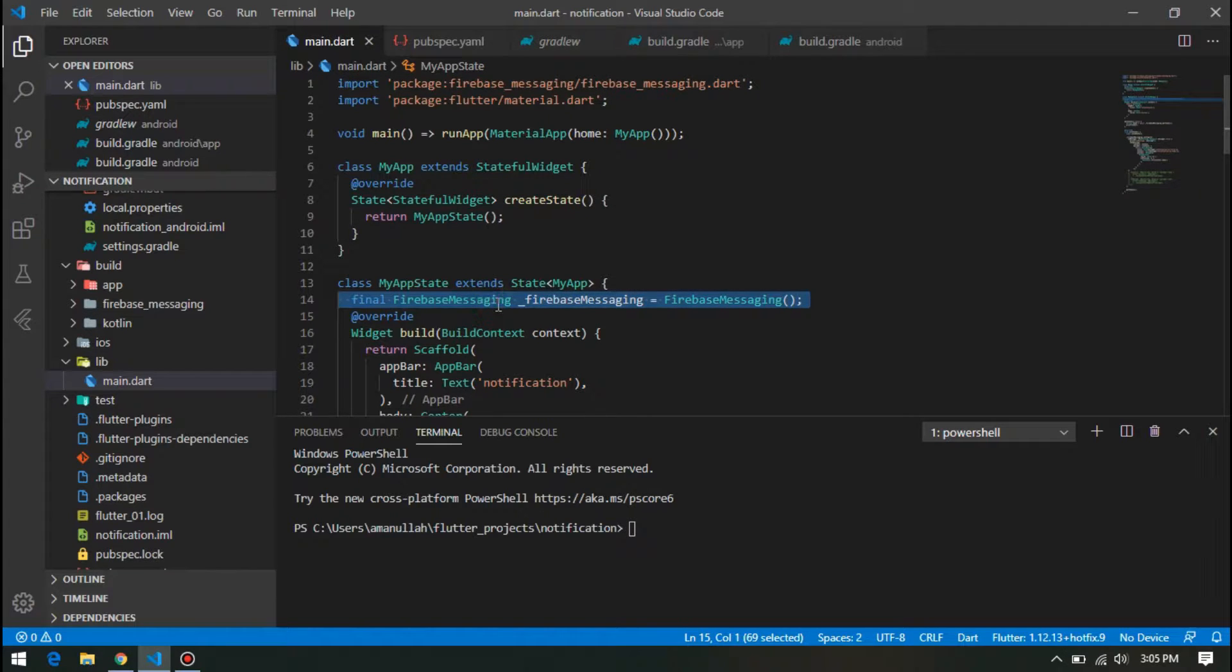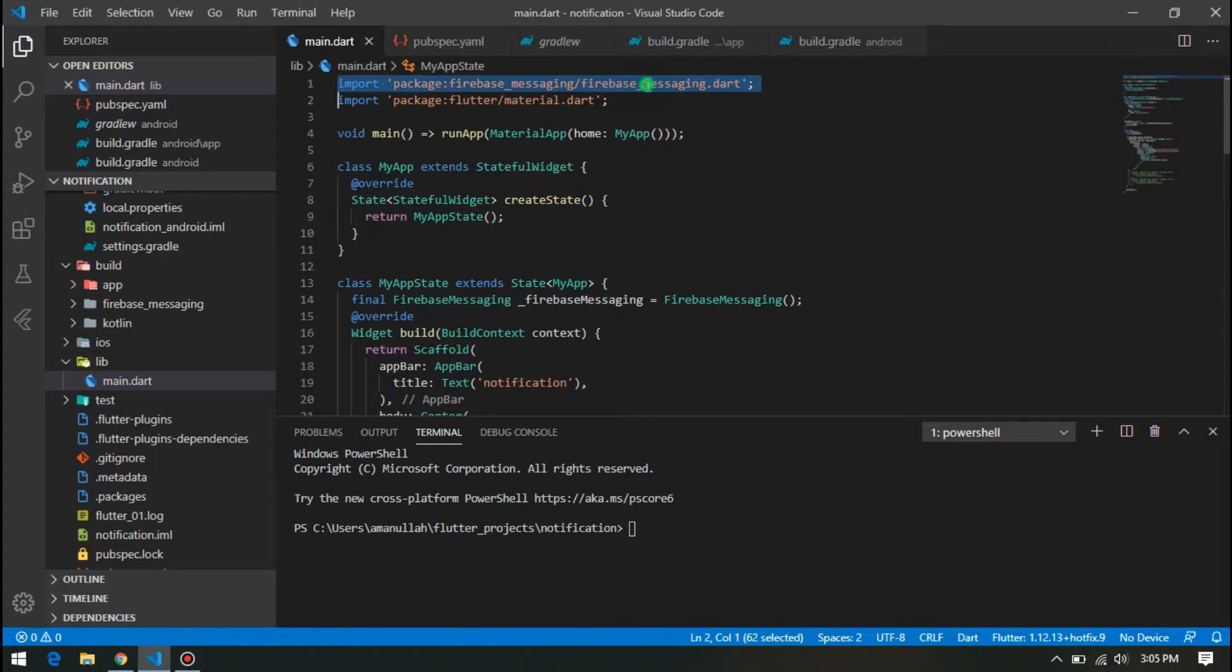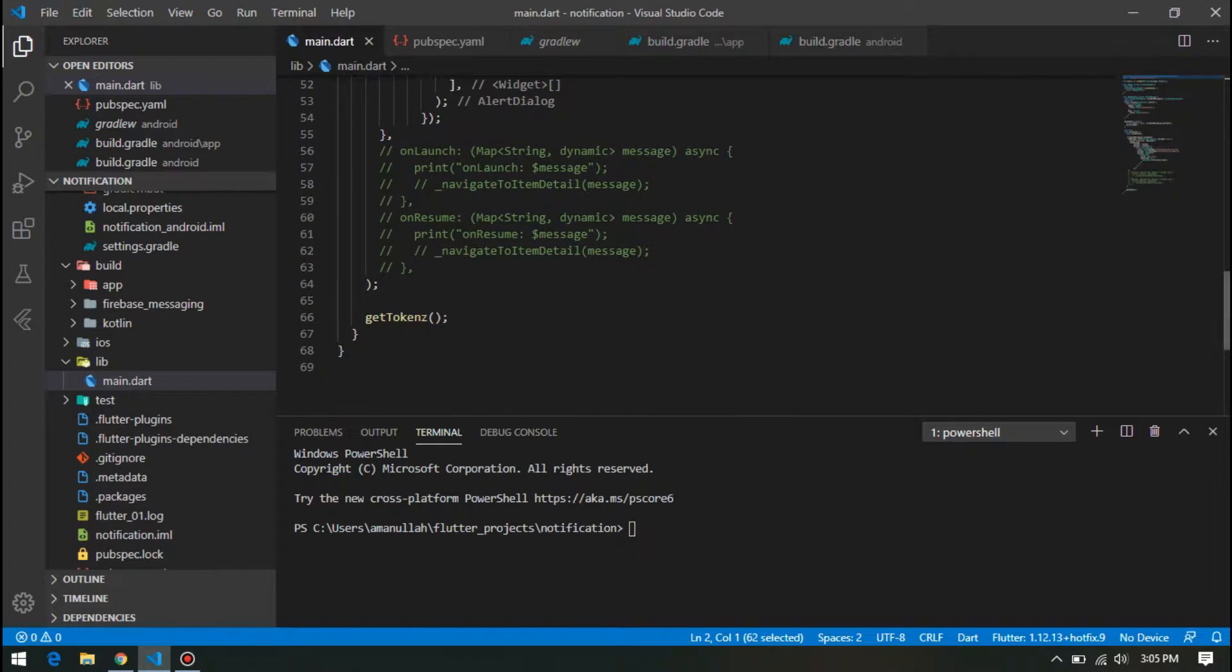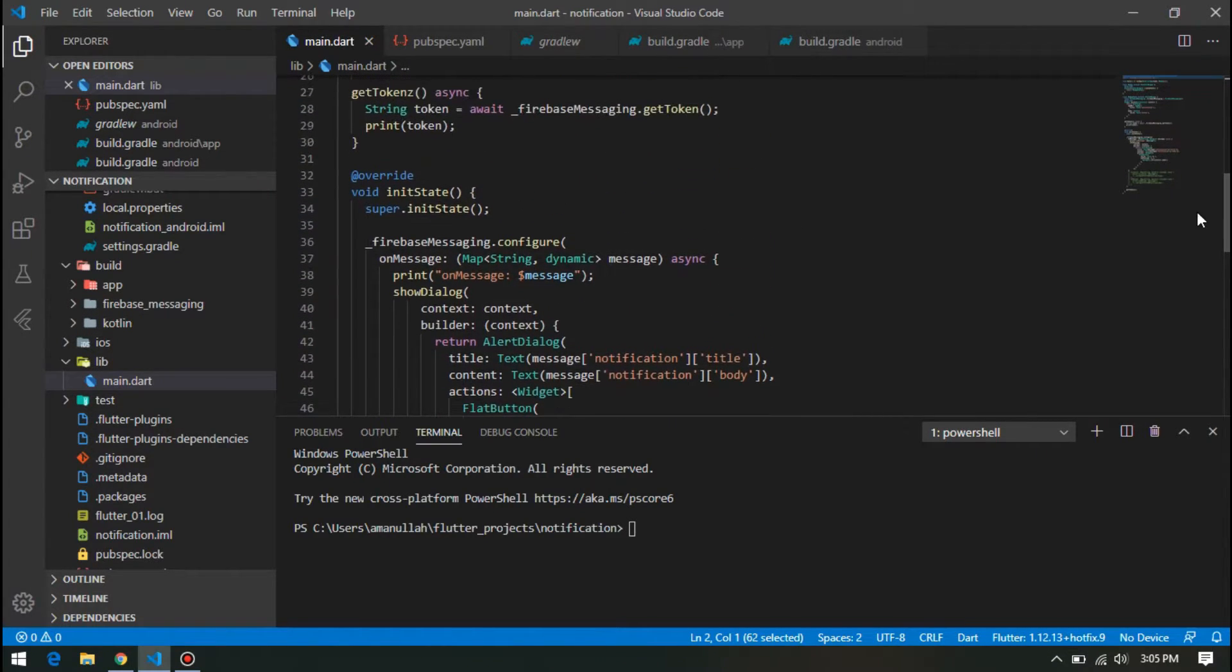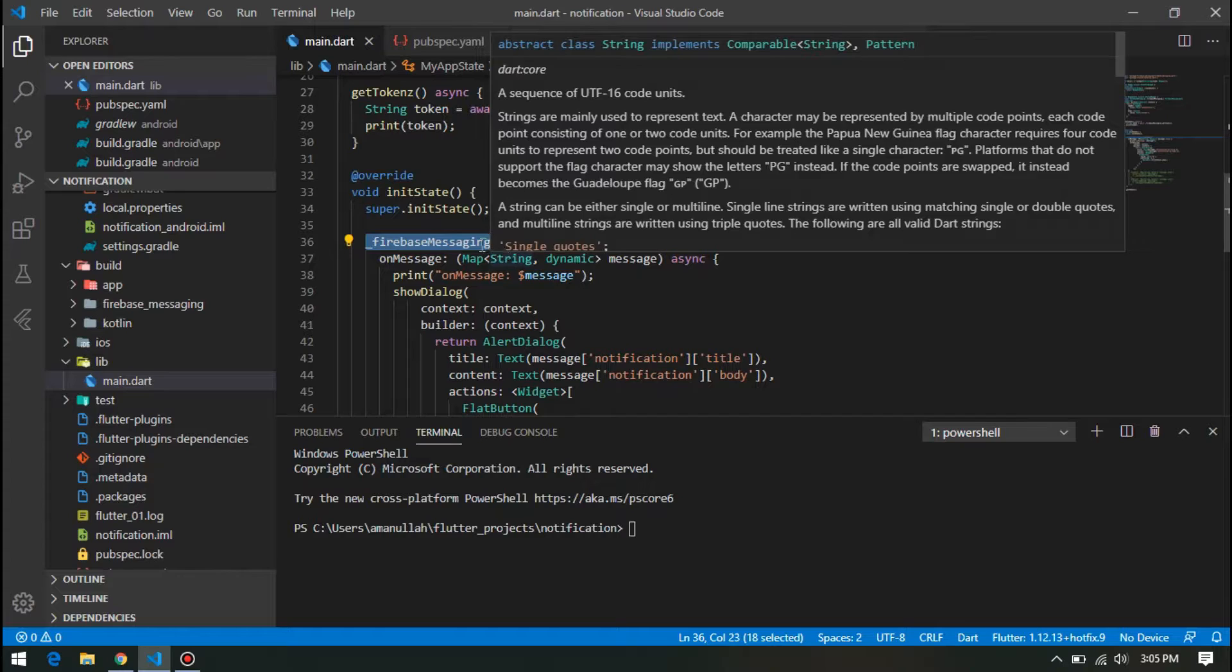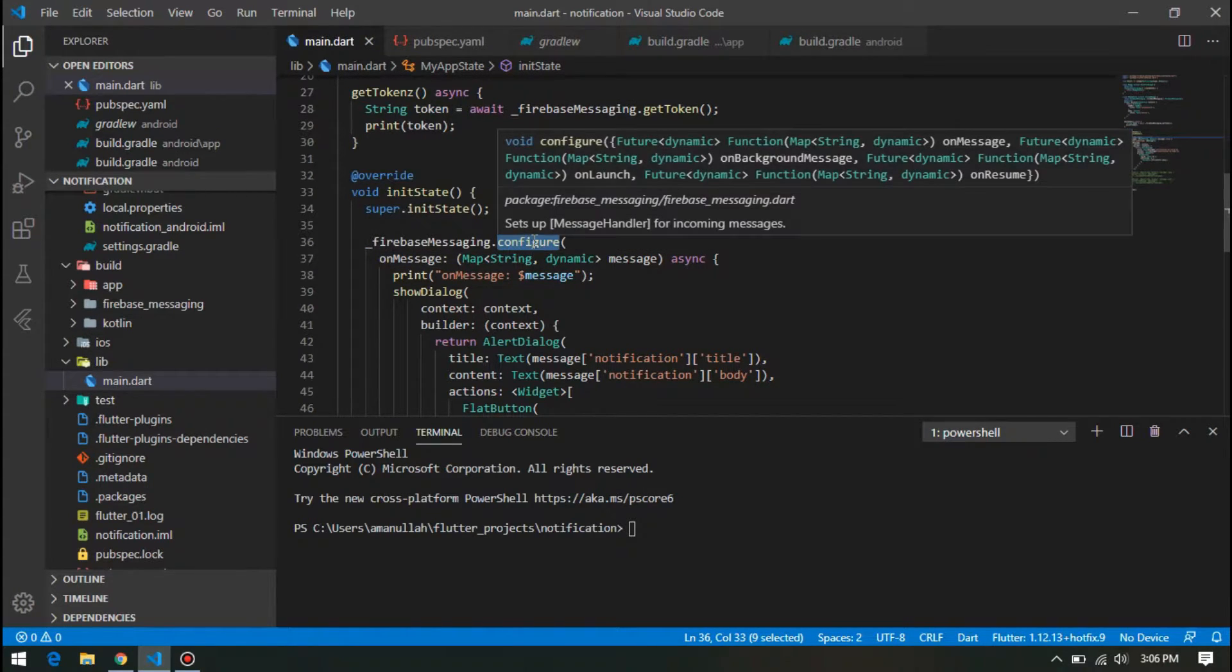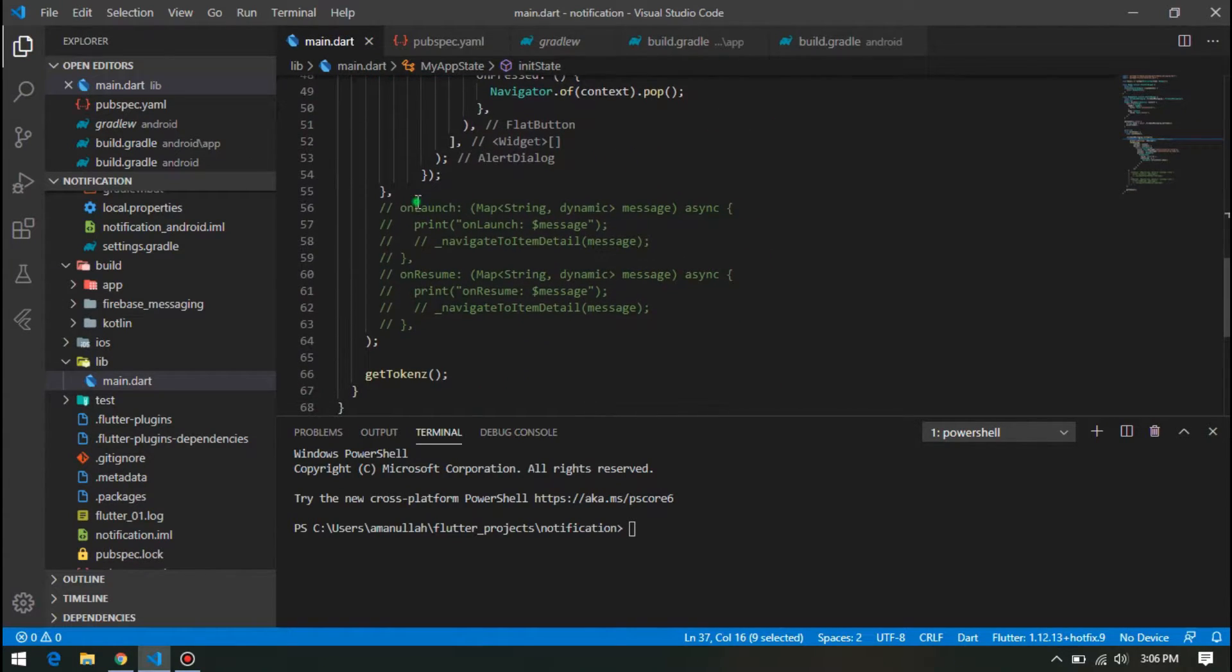So down below in initState of this main function, we can do firebase messaging variable dot configure. Then inside this configure, we have onMessage, onResume, and onLaunch.